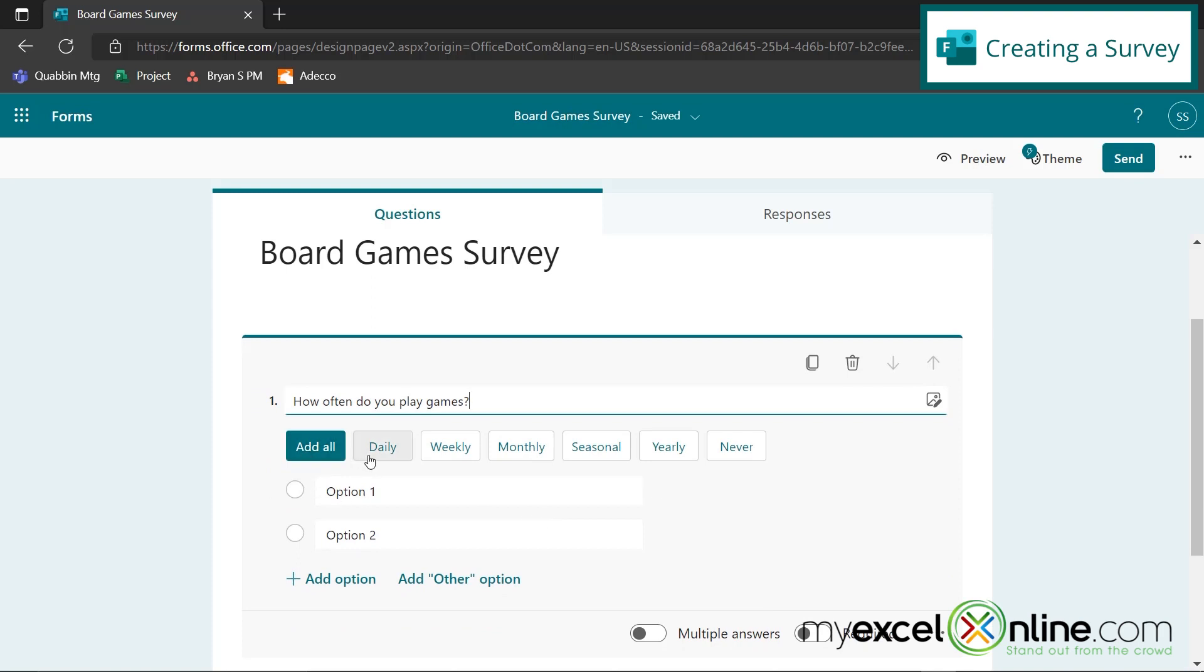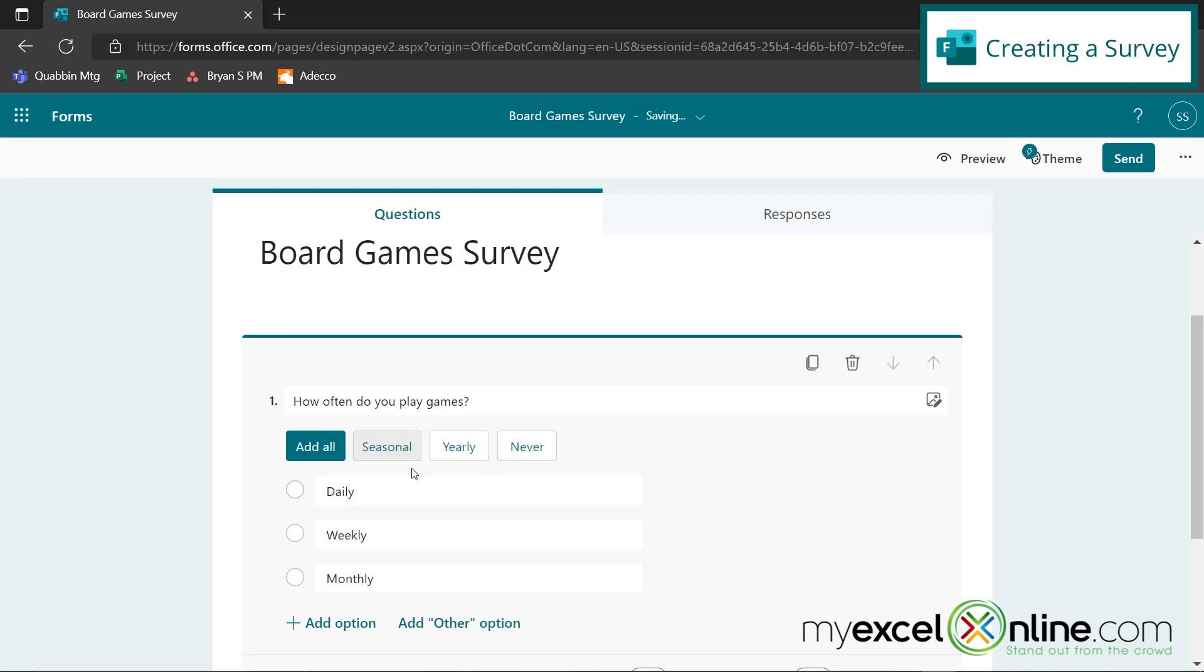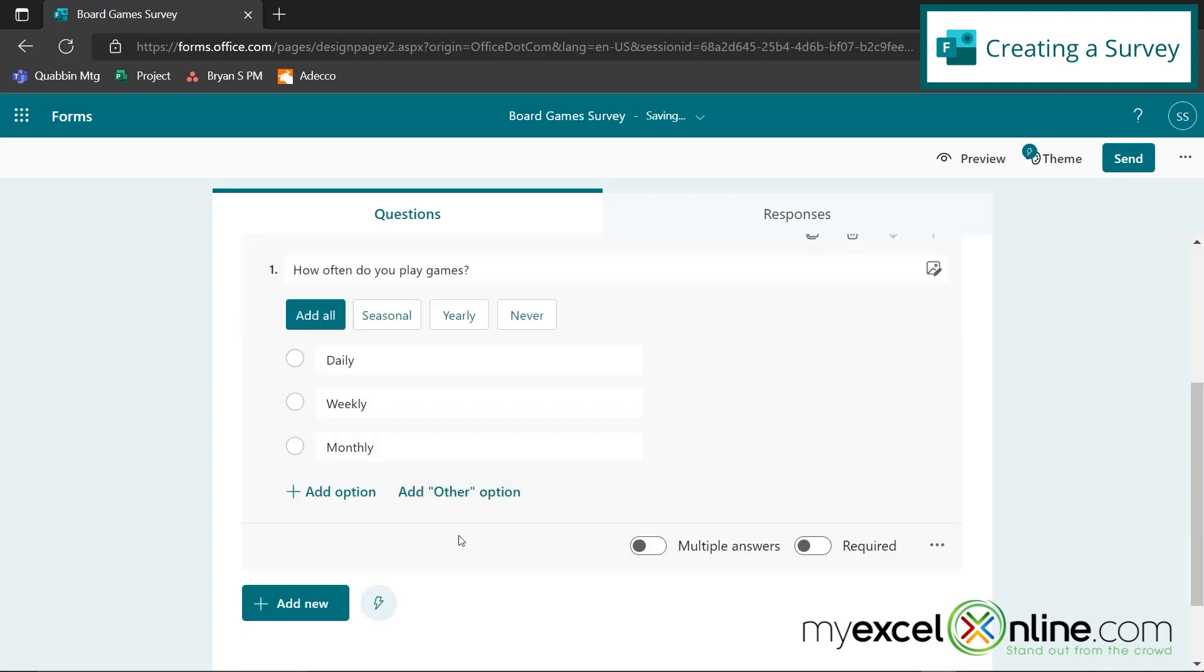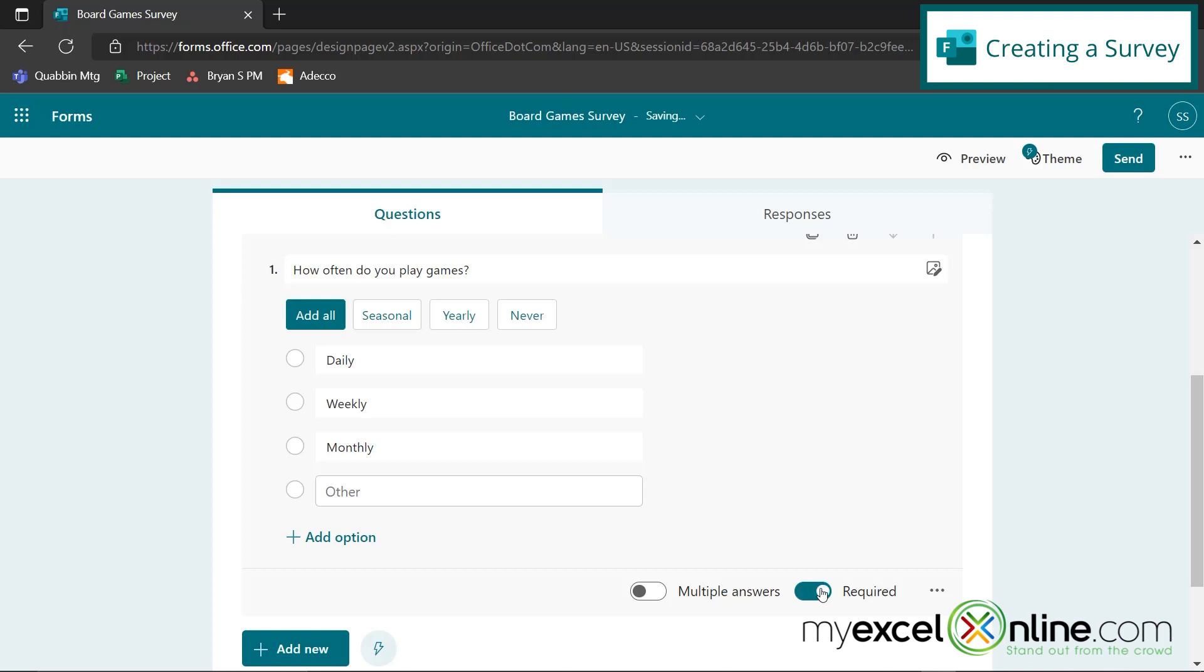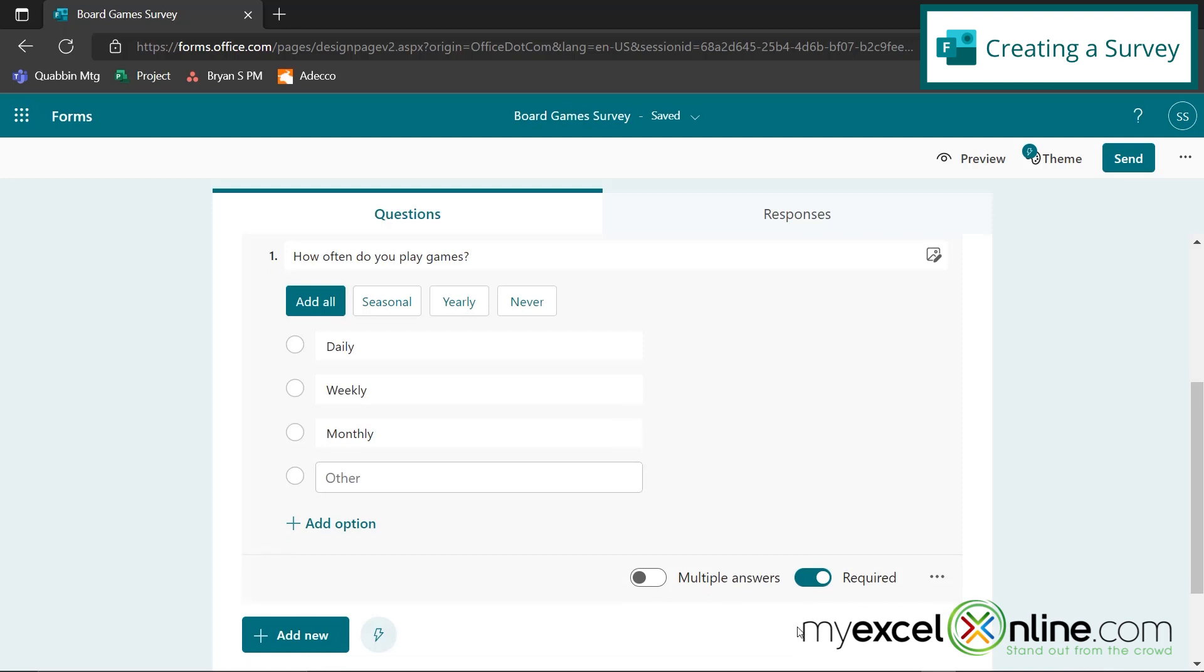So I have the option to add all of those, but I really am only interested in daily, weekly, or monthly. And I can also come down here and add the other option, which allows the respondent to type in something in the blank. So I'm going to add that one. And I can make this a required question or not. So I am going to require this answer right here. And I can also allow for multiple answers, but in this case, I wouldn't have multiple answers.